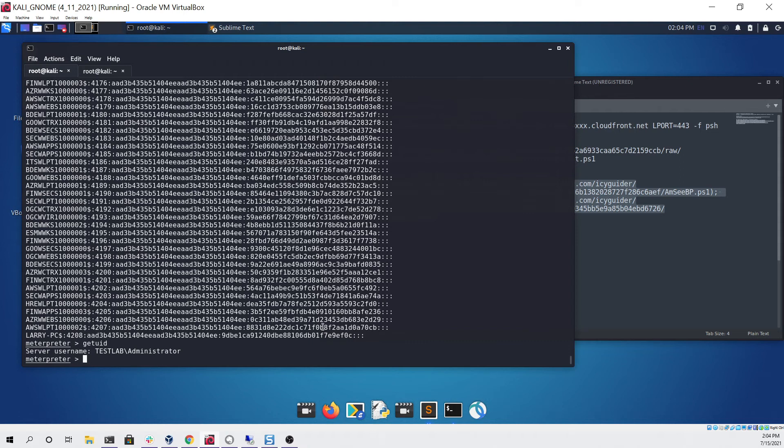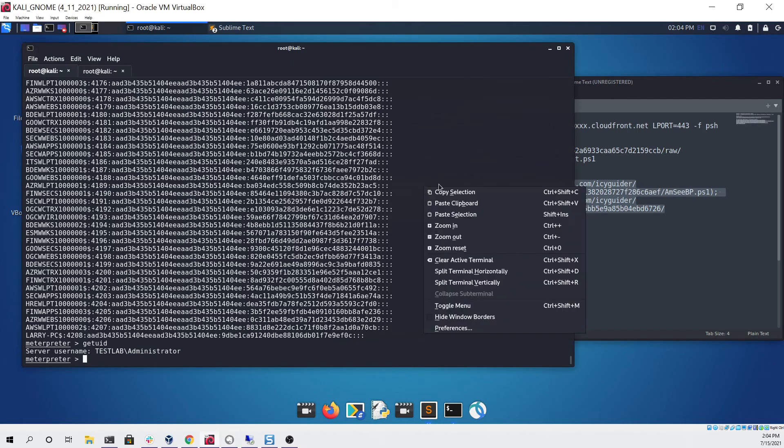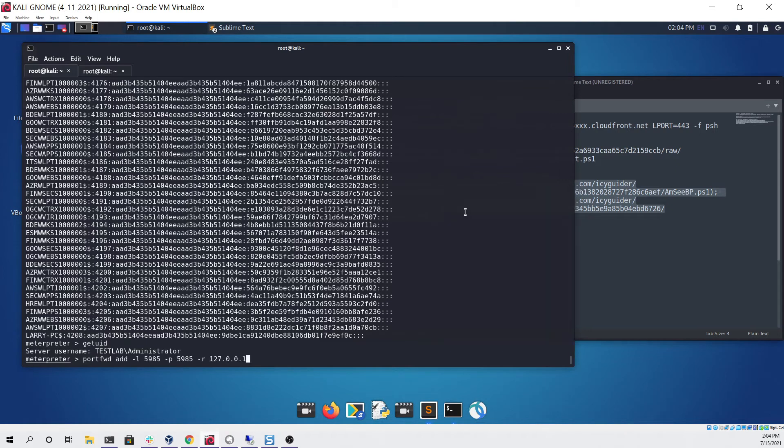Now that we've dumped all these hashes we want to try to use them and log in as another user. To do that we can use another one of Meterpreter's features to port forward to a specific service that we want to use in order to log in to the system using a hash. For example, port 5985 is for WinRM and if we forward that port through Meterpreter we can then use that in order to log in as another user on the system.